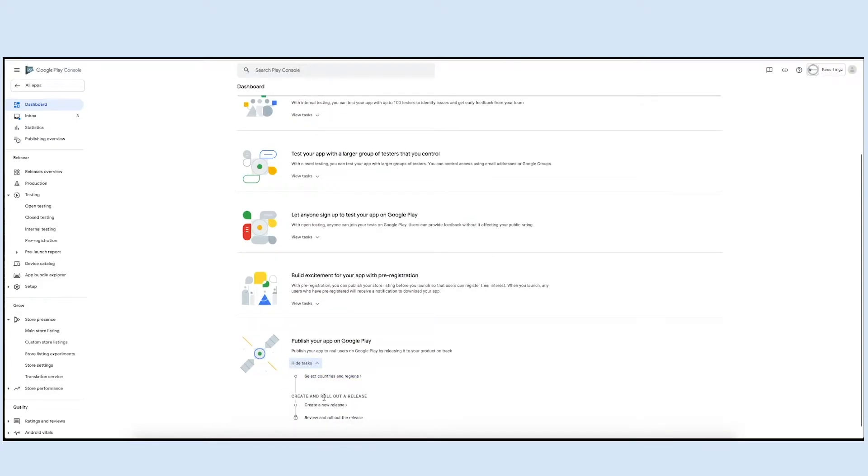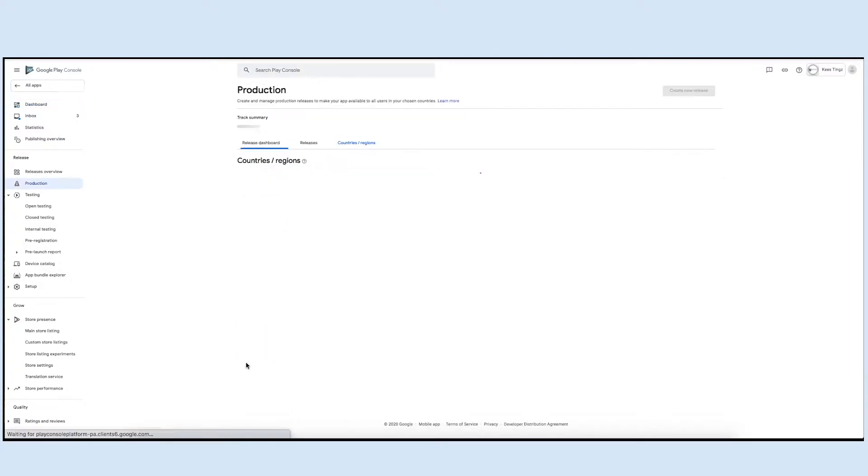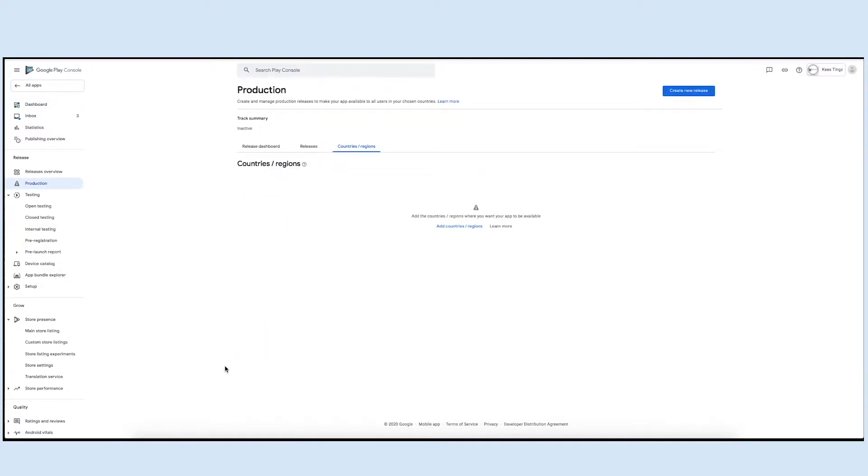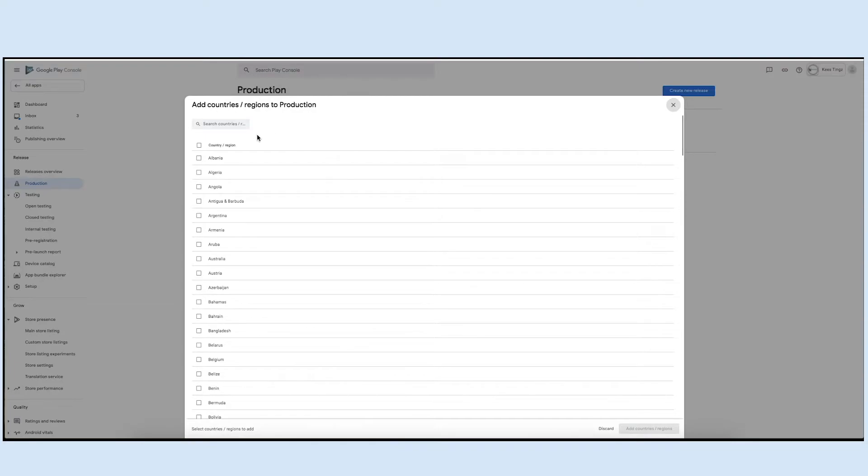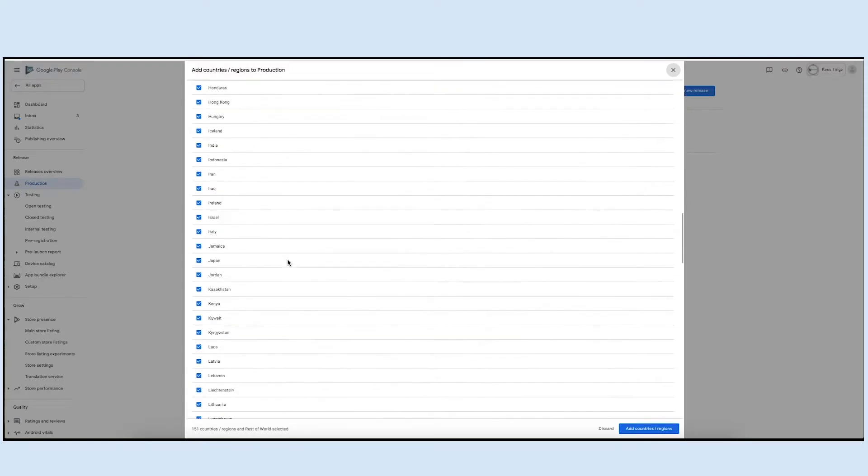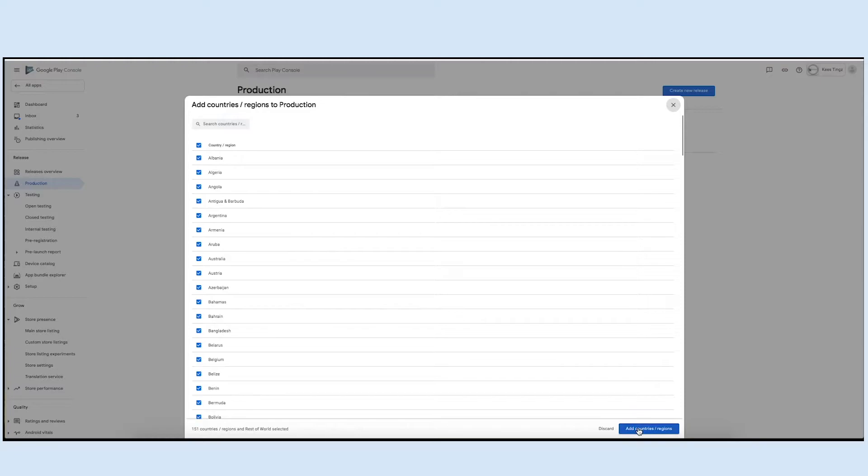First, select the countries or regions where you want your app to be available to the users. Click on select countries and region and then click add country regions. A new pop-up to add countries regions will open. Select the countries and regions where you want to make your app available and then click add countries regions.